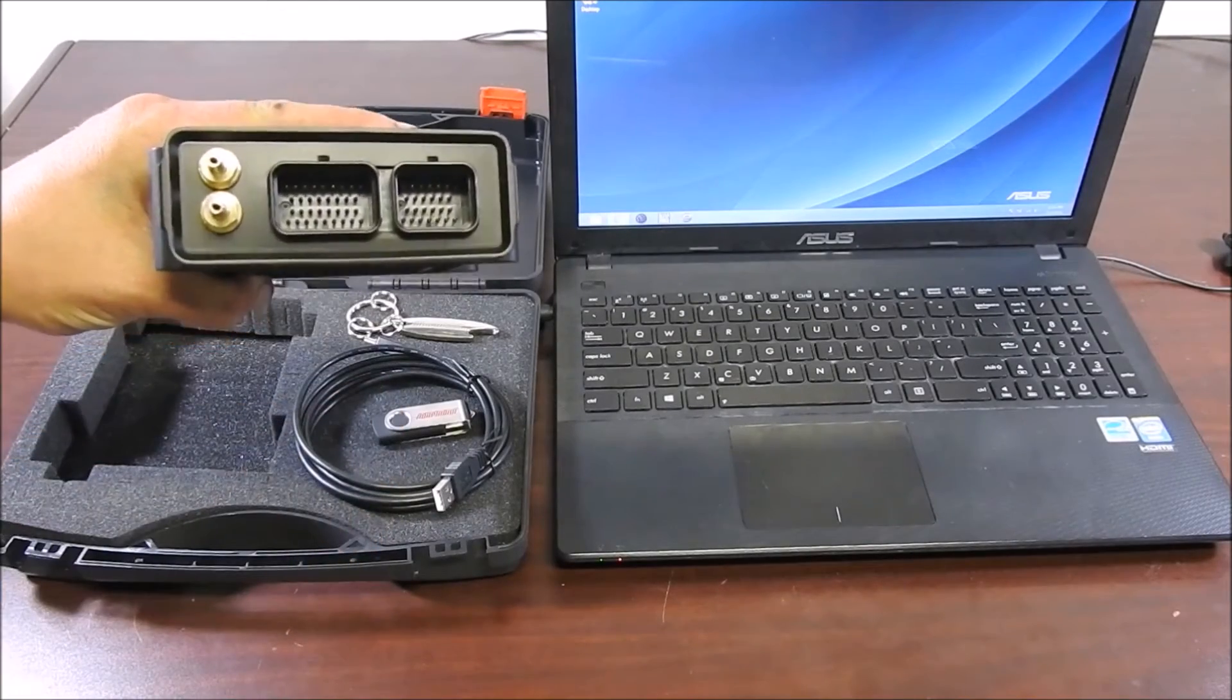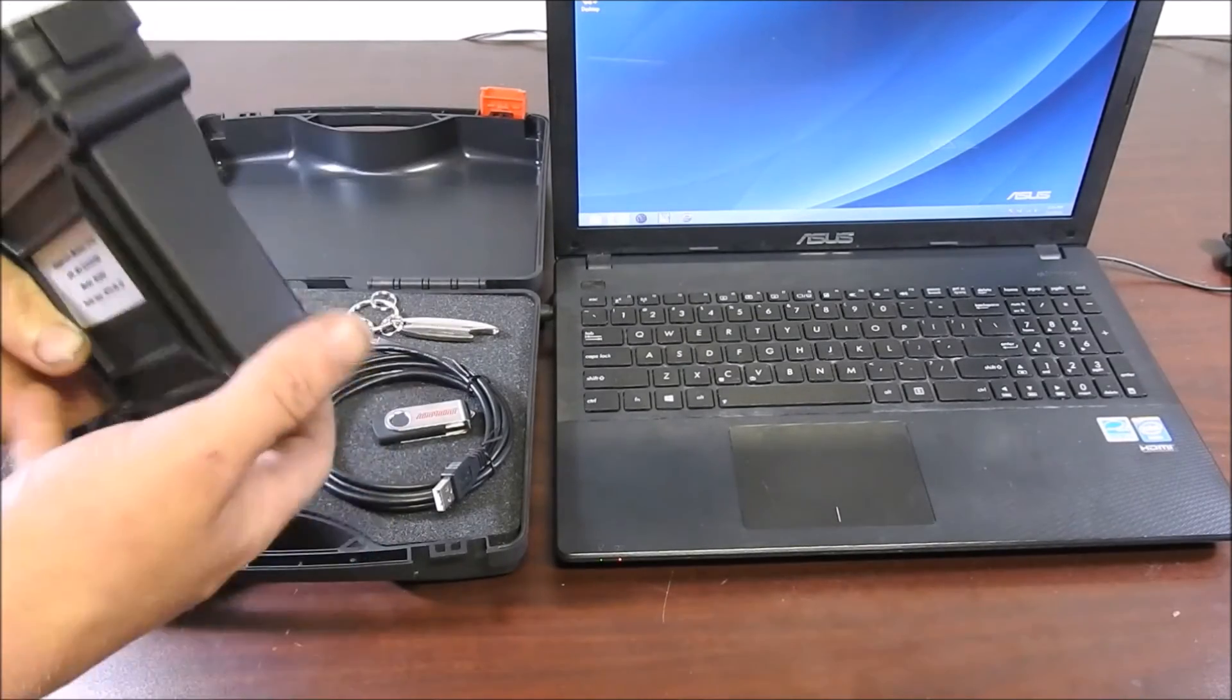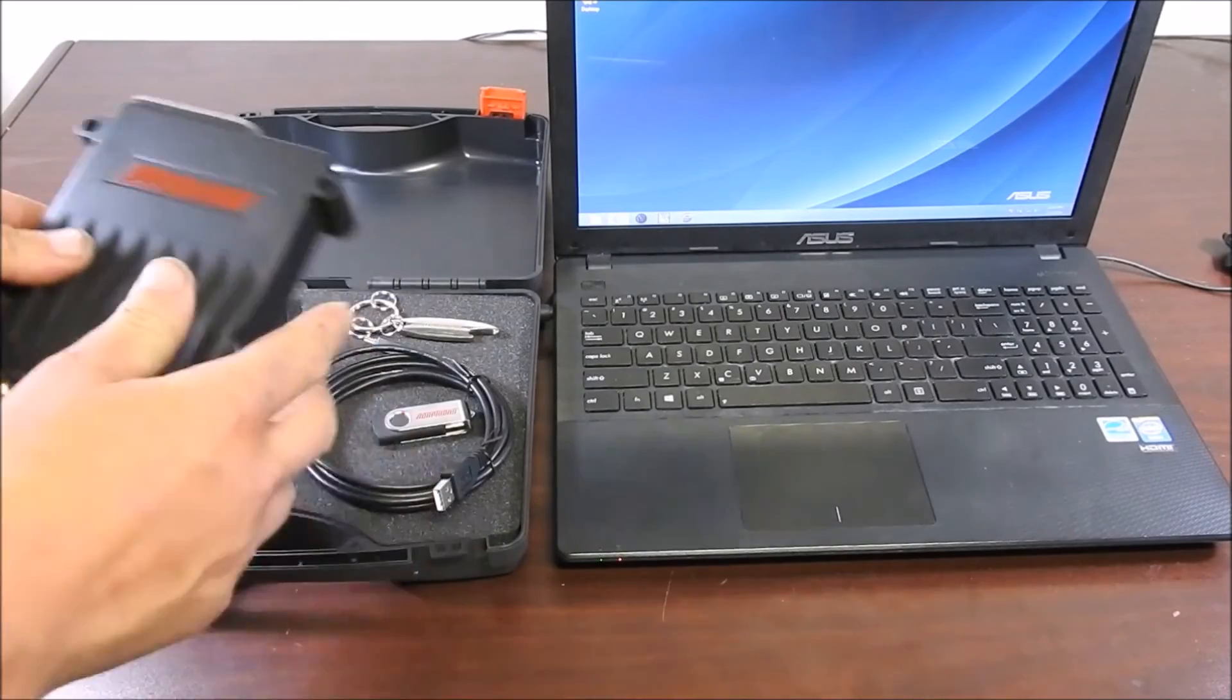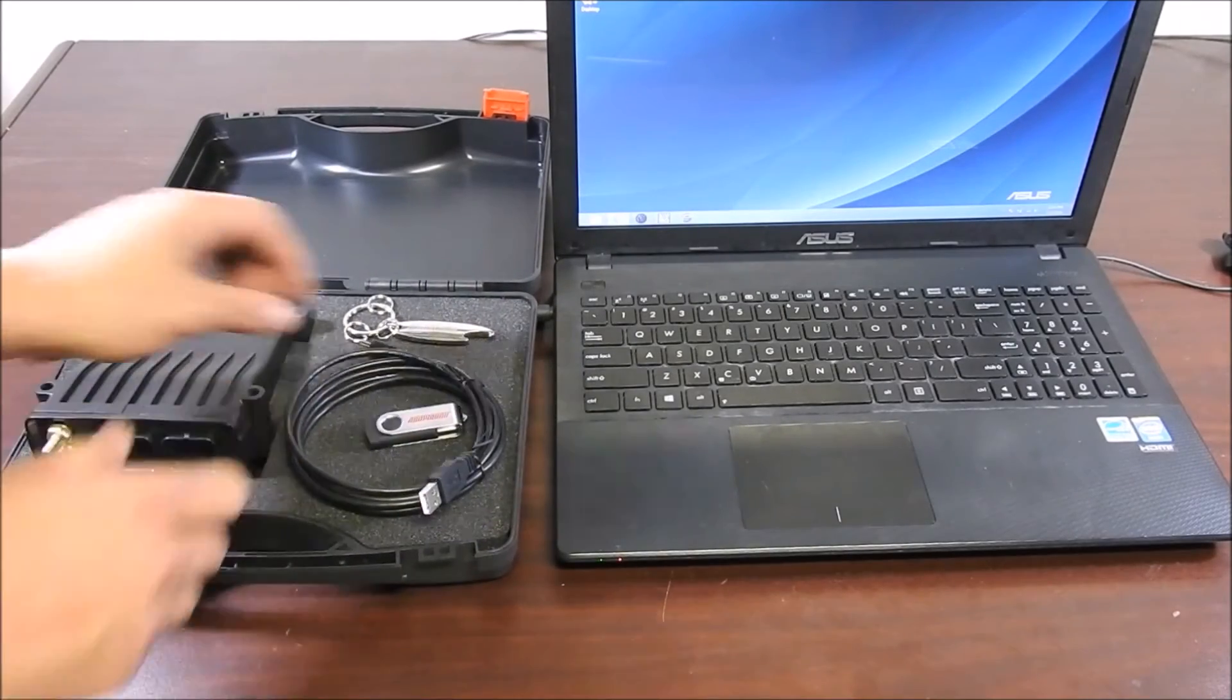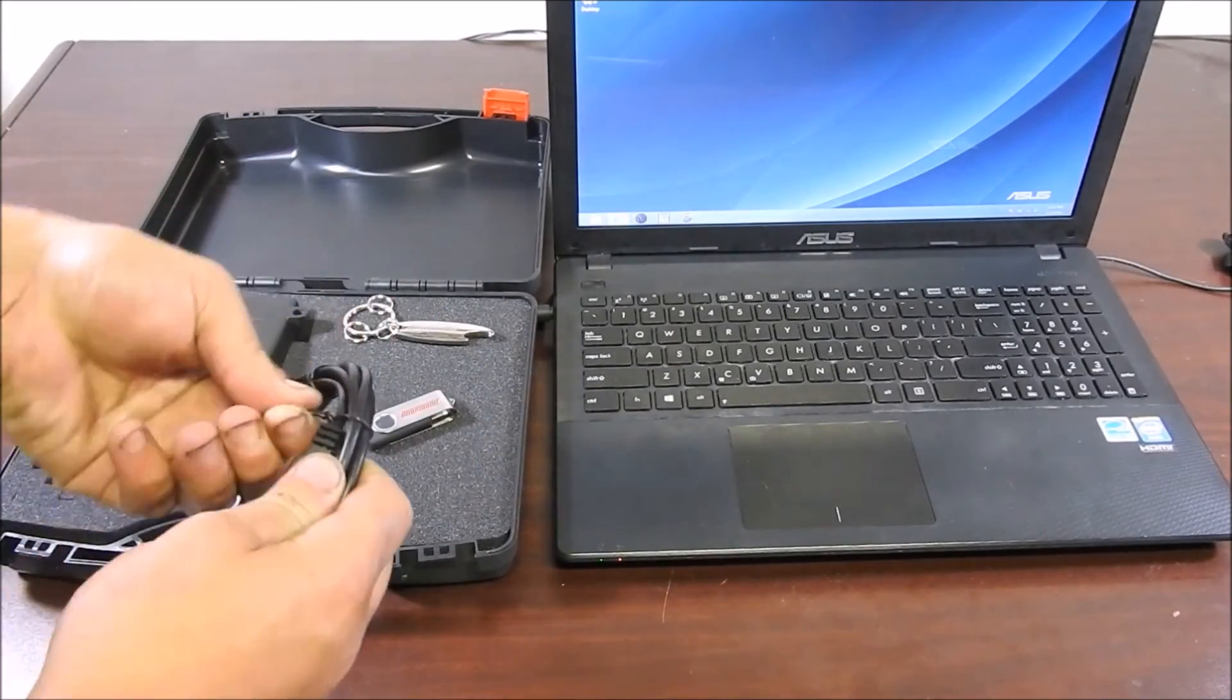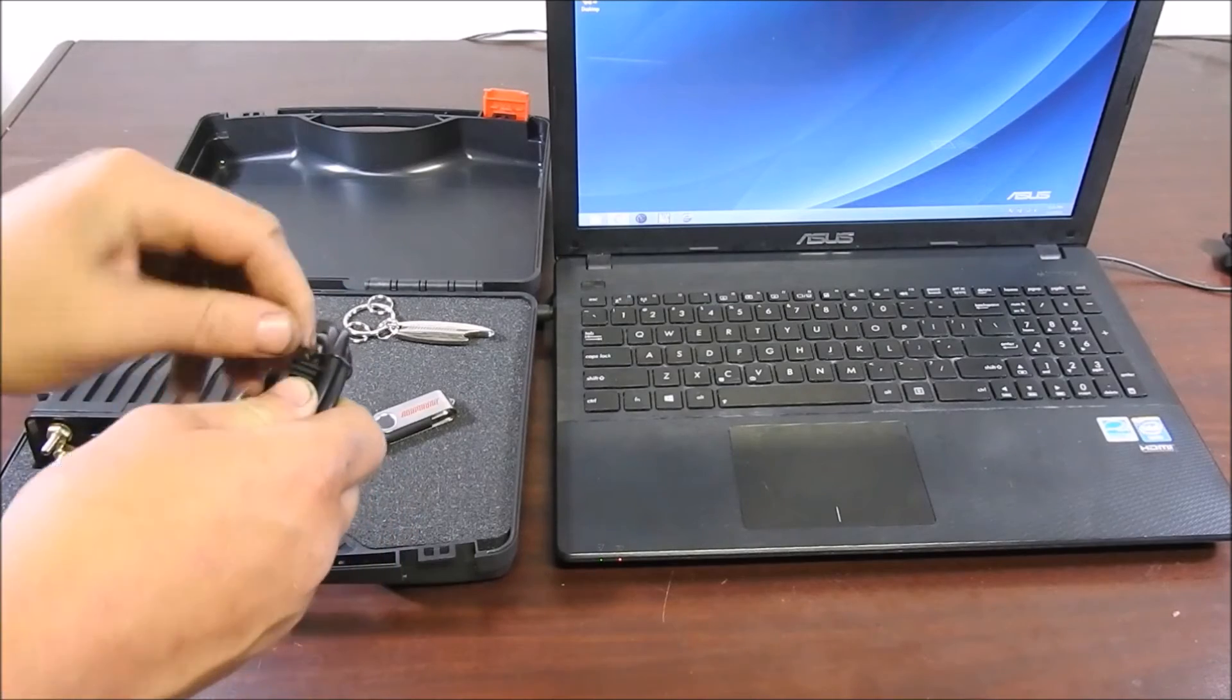On the front of the ECU, there is a waterproof cover that I will open to connect the ECU via the USB cable to the laptop.